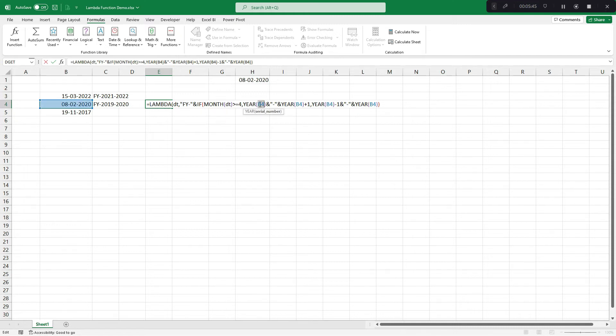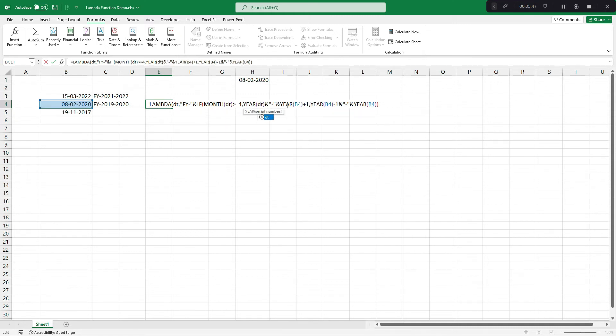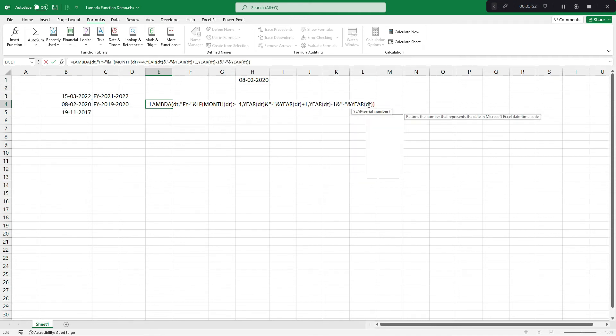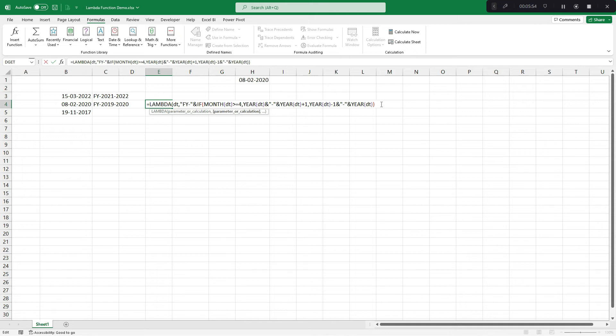Everywhere, instead of B4, I would write DT. DT, DT, DT, and let's ensure all the brackets gets completed.